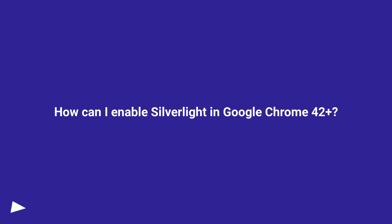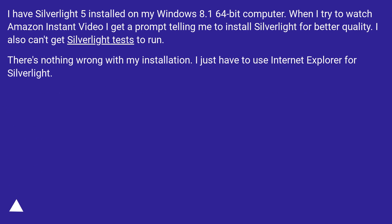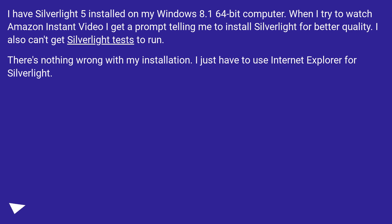How can I enable Silverlight in Google Chrome 42 plus? I have Silverlight 5 installed on my Windows 8.1 64-bit computer. When I try to watch Amazon Instant Video I get a prompt telling me to install Silverlight for better quality. I also can't get Silverlight tests to run — there's nothing wrong with my installation. I just have to use Internet Explorer for Silverlight.